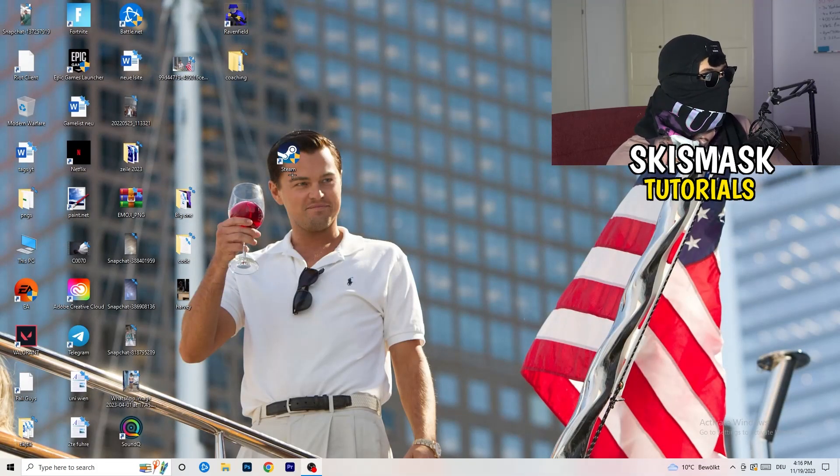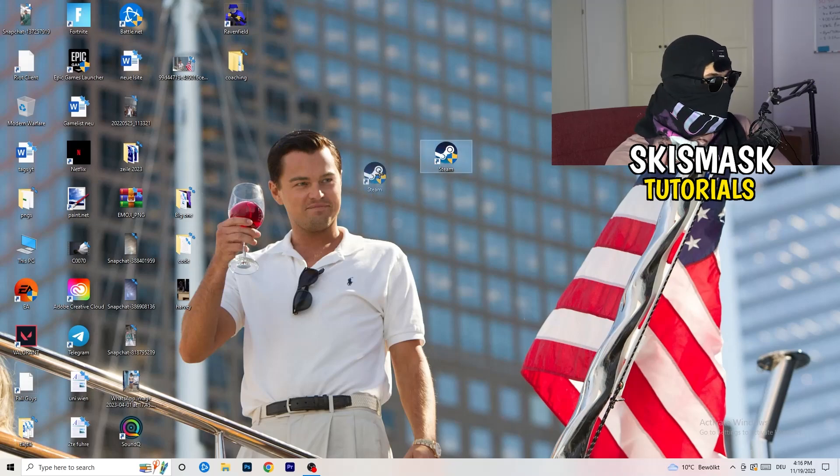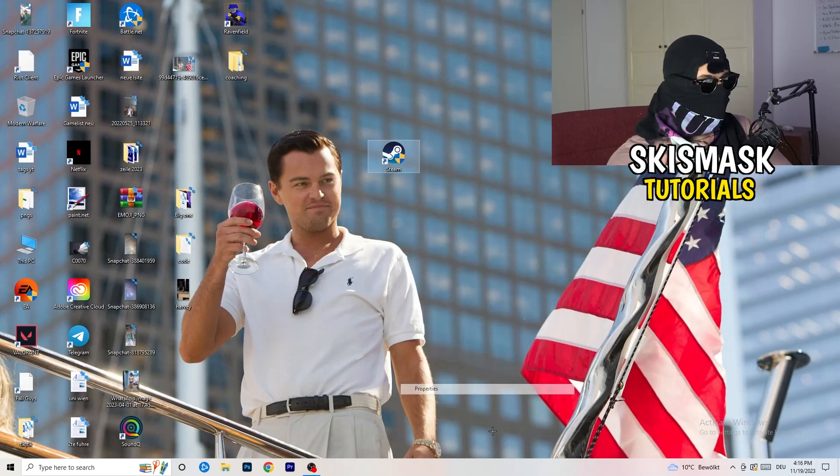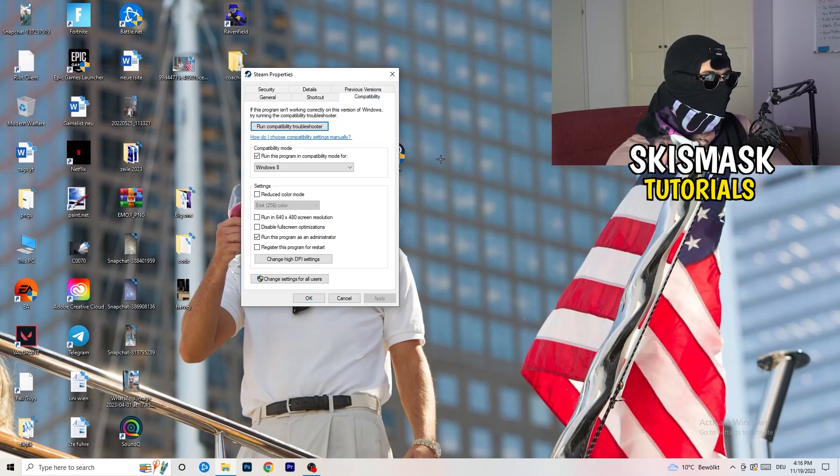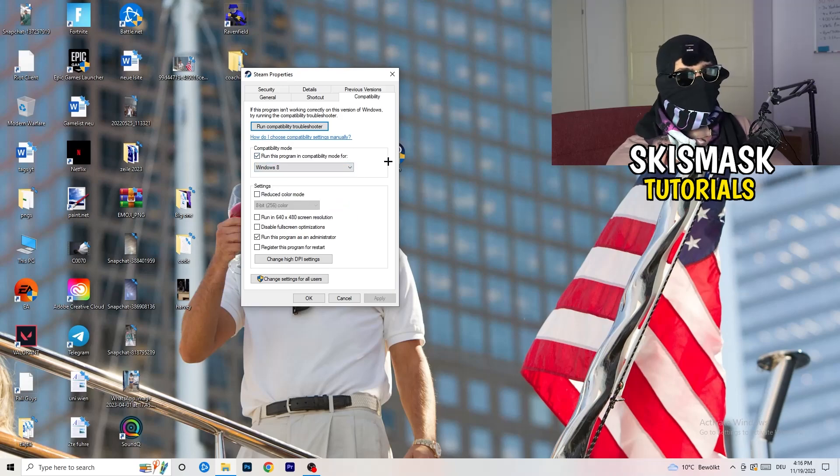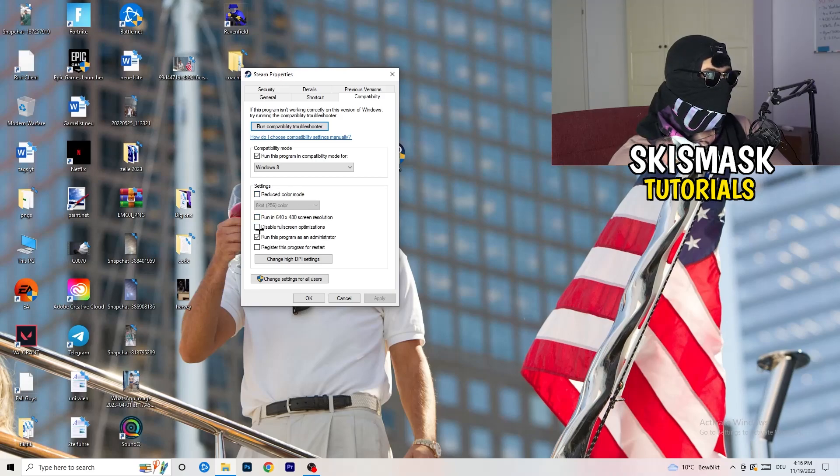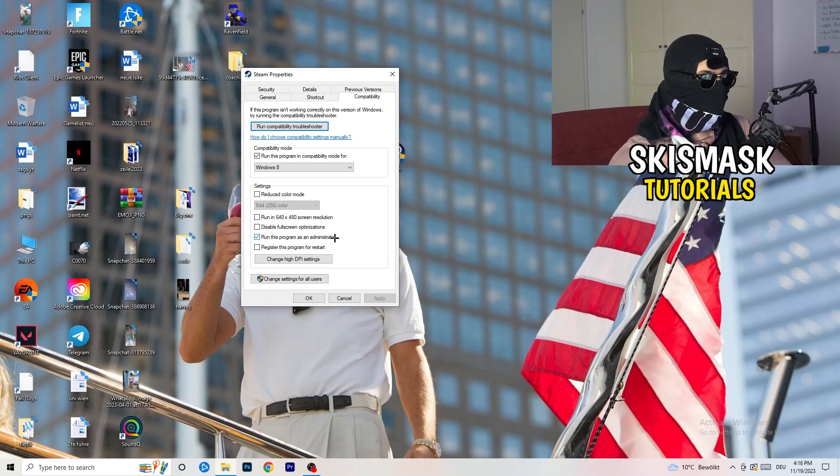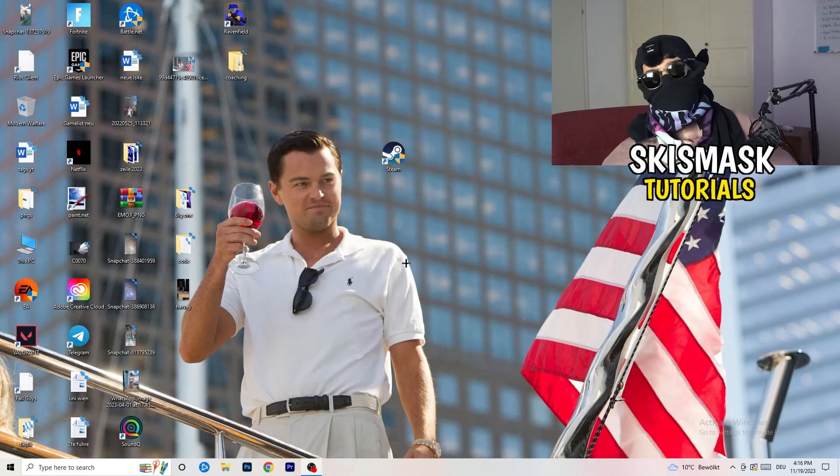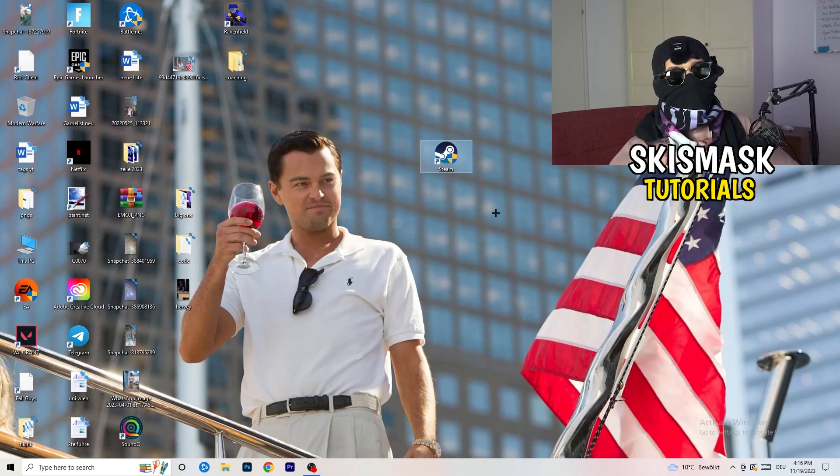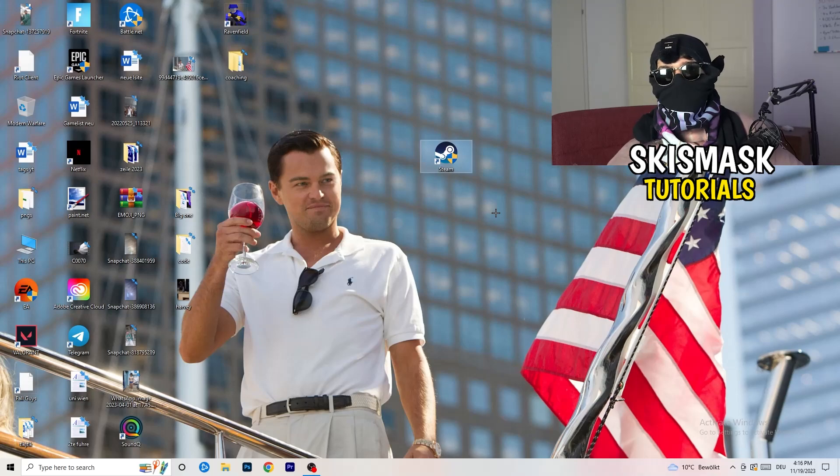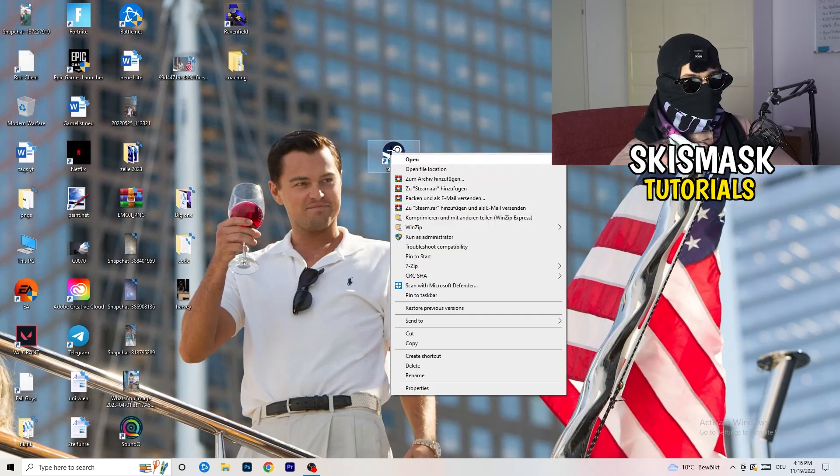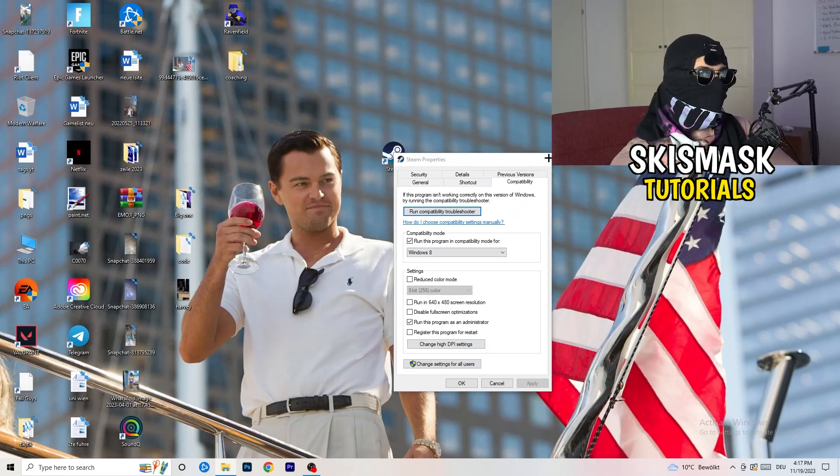You're going to take your launcher, which for me is Steam. You're going to right-click it. You're going to go down to properties. Click on that. What I want you to do here is really simple. You're going to click on compatibility. Now I want you to just copy my settings. Enable run this program in compatibility mode for, select the latest Windows version. For me, it's Windows 8. Disable reduced color mode. Disable run this in 640x480 screen resolution. Disable. Disable full screen optimizations. Enable run this program as an administrator. Disable register this program for restart. You're going to click on apply and OK. Afterwards, you need to restart your PC to see this little administrator symbol on your launcher.